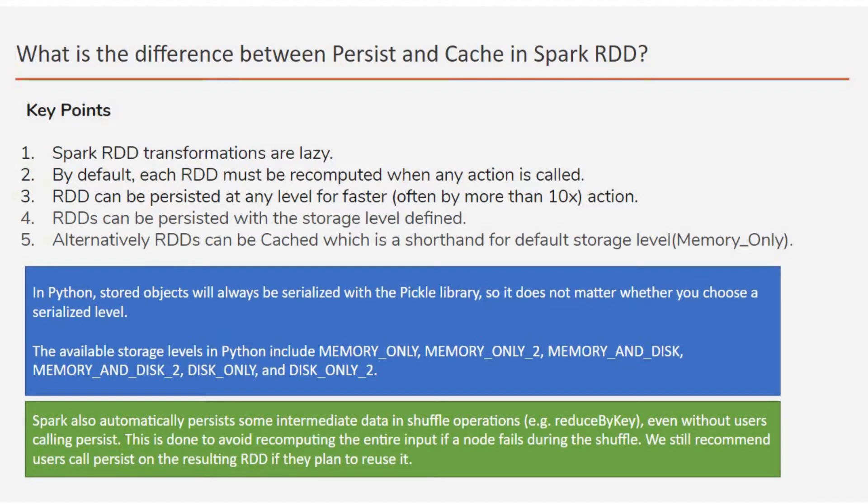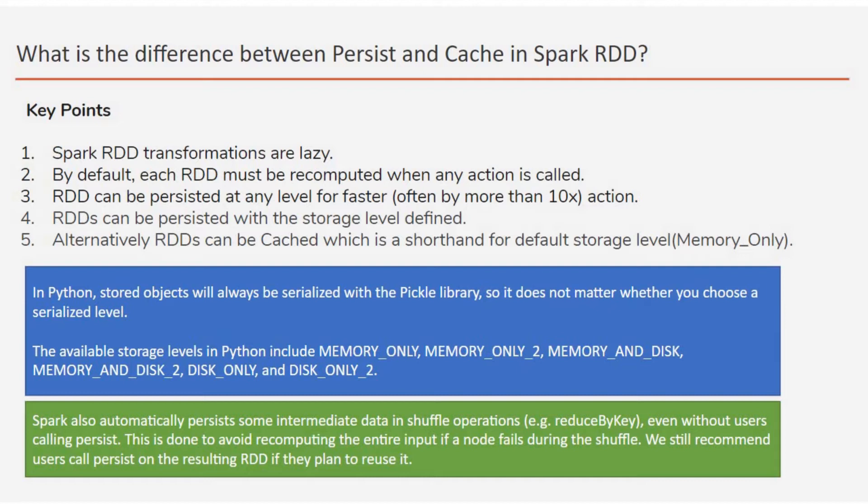So all the transformations are lazily evaluated. That means until and unless the action is called, the transformation will not be evaluated and the data is not calculated. So when any action is called, like count...